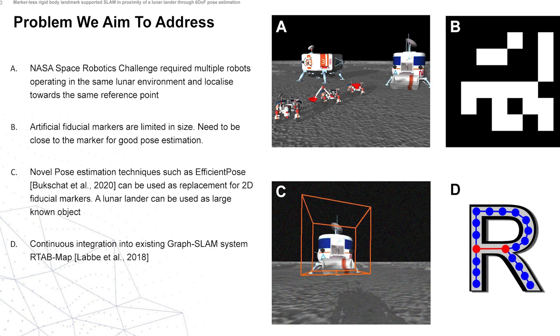We used the lander because it was the largest known structure and because we already had the 3D model of how it was built. This would also be applicable to a number of existing planetary exploration missions. We didn't just want to have a single pose estimation but we wanted to continuously integrate this pose estimation into our graph SLAM system, where we used RTAB-Map.